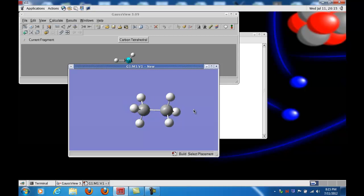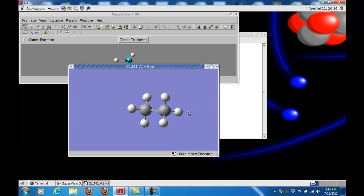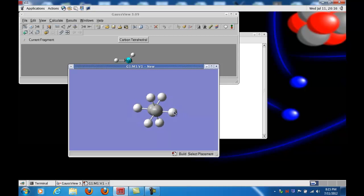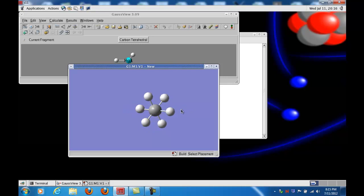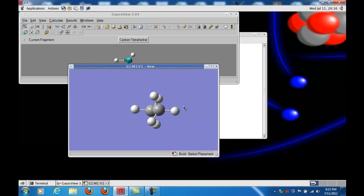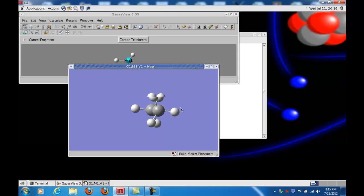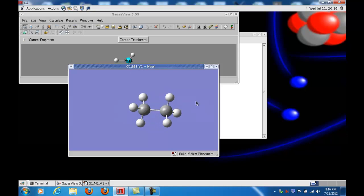Now I'll be able to show you using the GaussView window the difference between eclipsed and staggered ethane, which are the two kinds of conformations referred to in this week's homework assignment. Using the left mouse button, if I click and drag to orient the molecule so we're viewing along the carbon-carbon bond axis, you can see this is the staggered arrangement — I can see all six hydrogen atoms, staggered so that none of them are in front of one another. The eclipsed version has the three hydrogens on one end rotated by 60 degrees so that they line up in front of the three hydrogens on the other end.